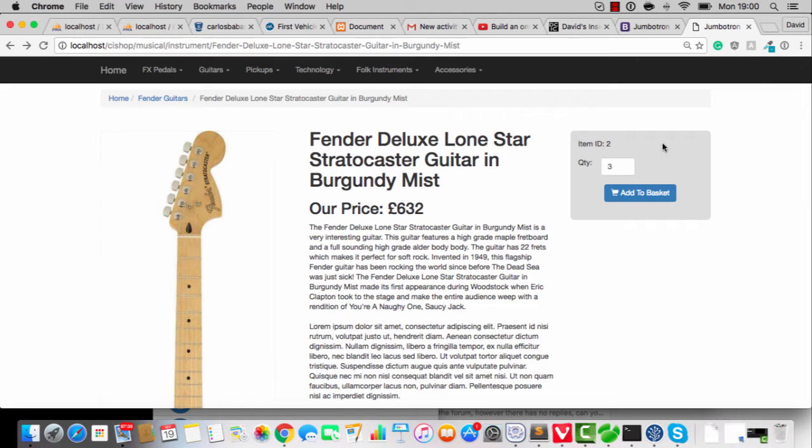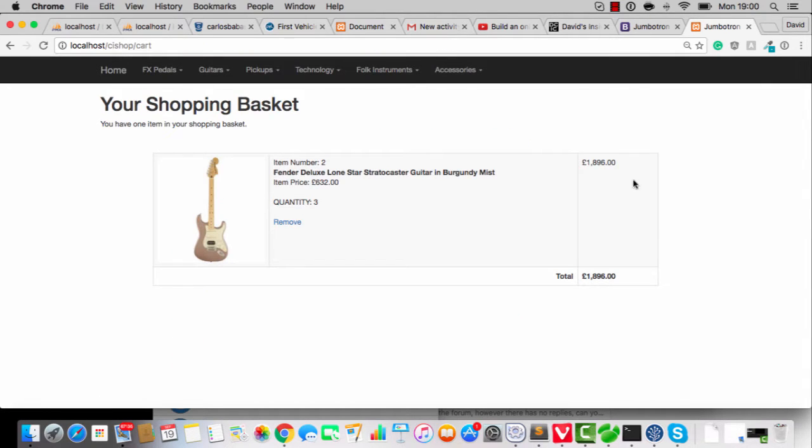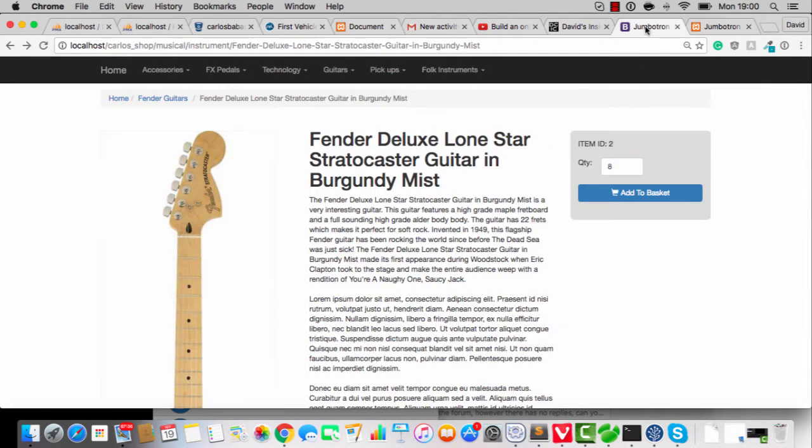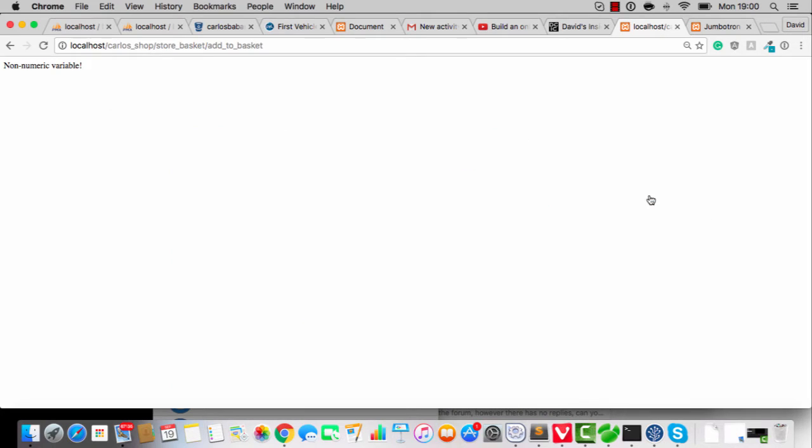On my one, it's all cool. Look, I can add to basket and everything is fine. But another one, this is my good buddy Carlos. When you do add to basket, you get this non-numeric variable thing. And there's a few of you folks who have that, okay?